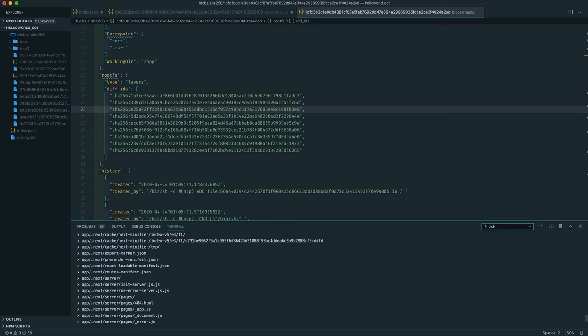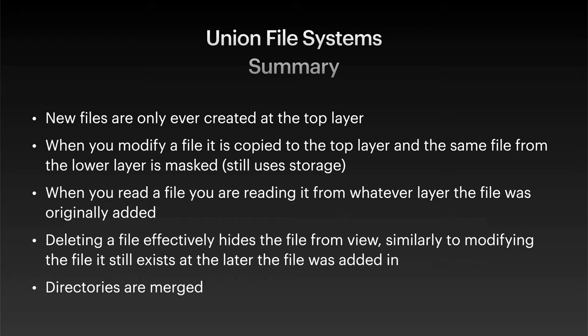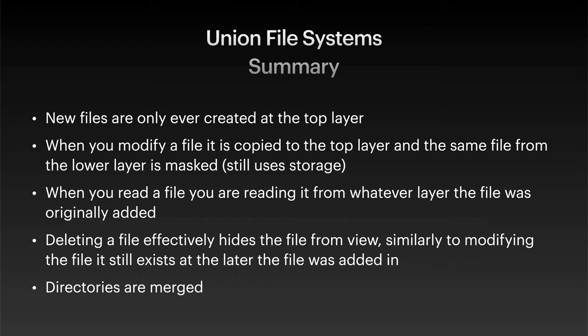So there you have it. All these file system layers are subject to the same rules that we've just seen applied to those test files in the example. So container images are really just basically a bundled file system from different sources with some associated metadata to correctly reconstruct them. Different storage or graph drivers. In this example, we looked at overlay 2, which is now commonly the default, but there are others like AUFS and device mapper. They each handle the implementation differently, but the end result is pretty much the same. The biggest difference between this example that we just went through and what a container engine does is that the container engine handles multiple base directories, which are obviously each of the layers that we see here in the blobs directory. So just to quickly summarize all this, basically new files are only ever created at the topmost layer. When you modify a file, it's copied to the top layer and it masks the same file from the lower layer. It doesn't actually delete it or anything like that. When you read a file, you're reading it from whatever layer the file was originally added. Deleting a file effectively hides the file from view, even though you have to remember it still exists at the layer that it was added in. So it's never truly deleted from an image. And then finally, directories are merged.